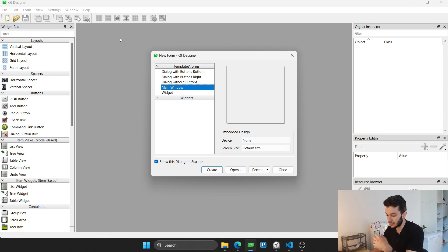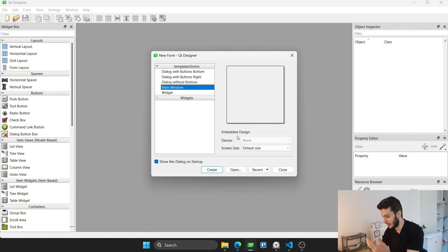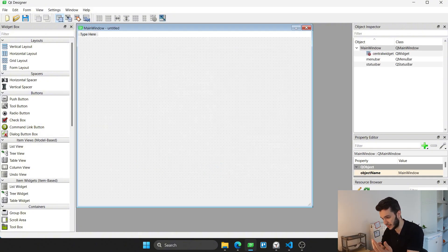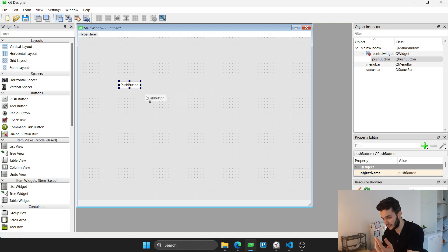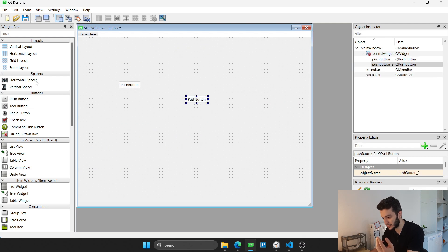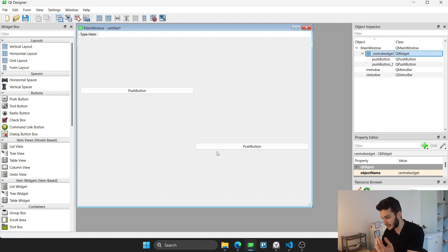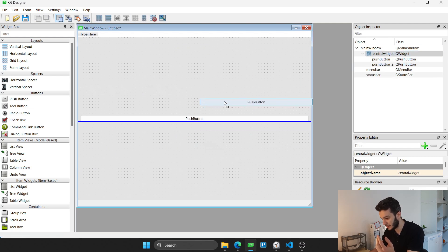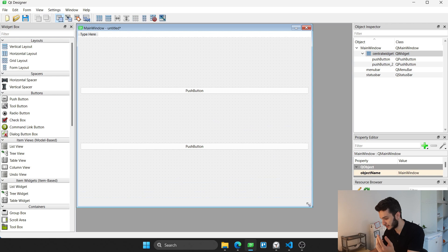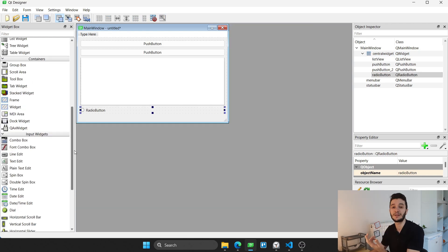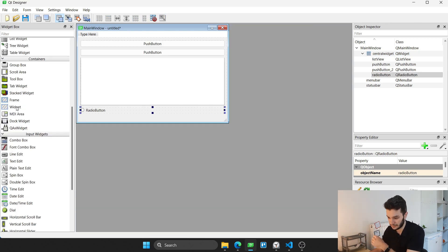To give you a little introduction on what this application can do, for example, you can create a main window, you can add different types of buttons, you can add some sort of layout to your window. You can basically customize your application as much as you want.